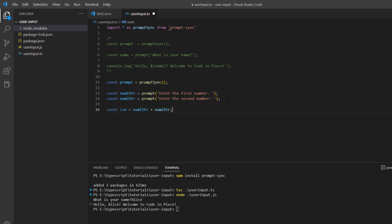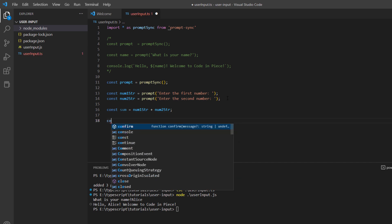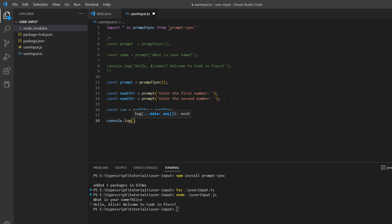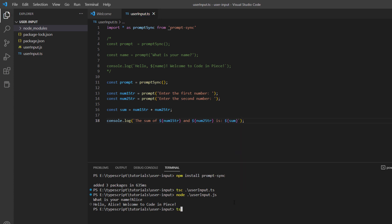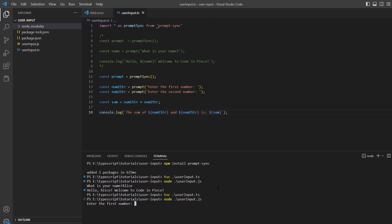Just to show you what I meant by the earlier statement — I'll do a console.log using string interpolation to print the sum of num1String and num2String. When I run it, it asks me for the first number — let's say 3 — and the second number — let's say 6. The answer should be 9, but you will see that the answer we get is 36. That is because when you enter two numbers, you haven't converted the data type of those numbers.